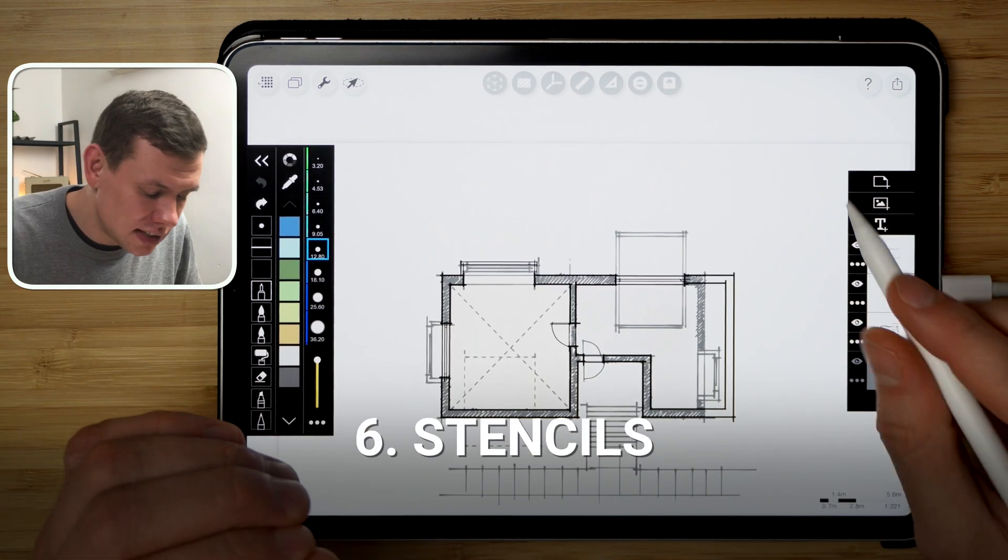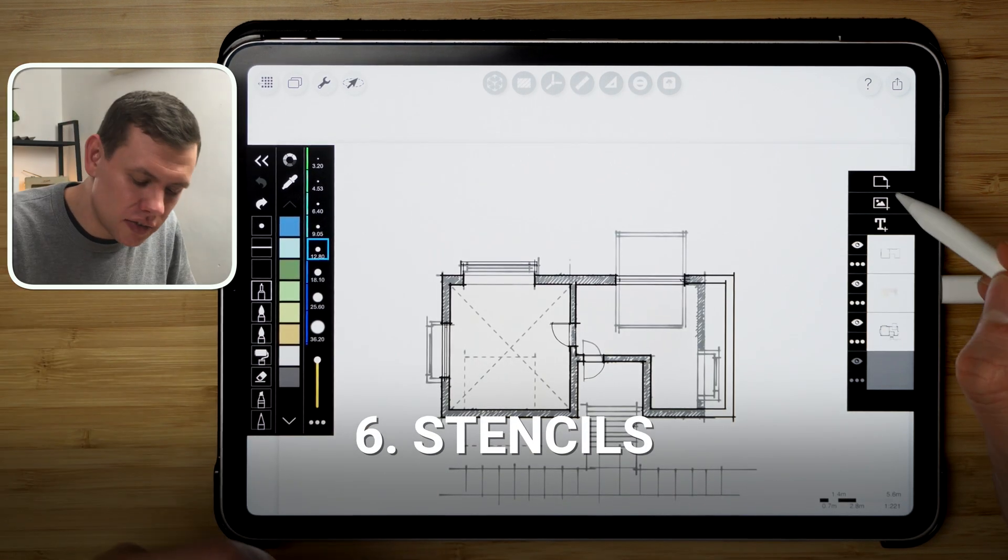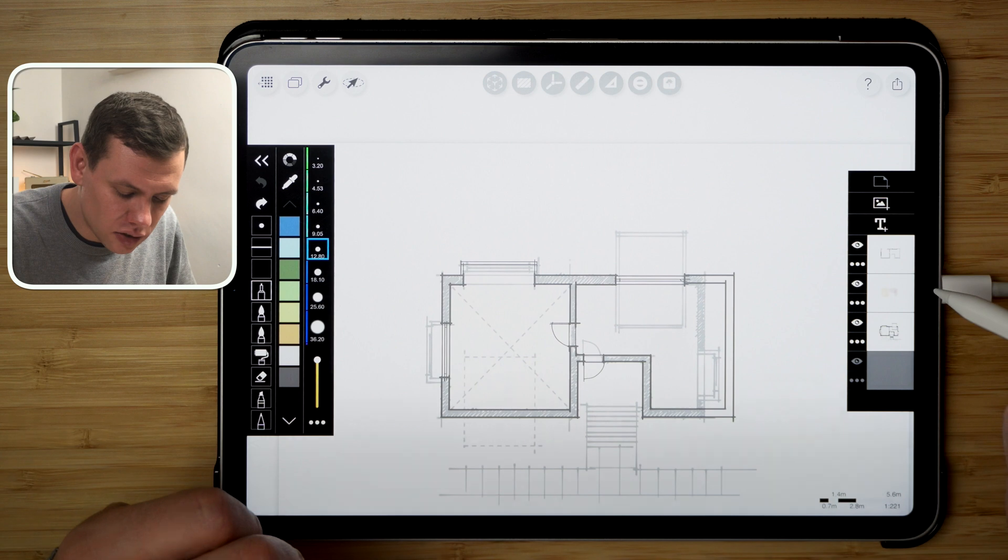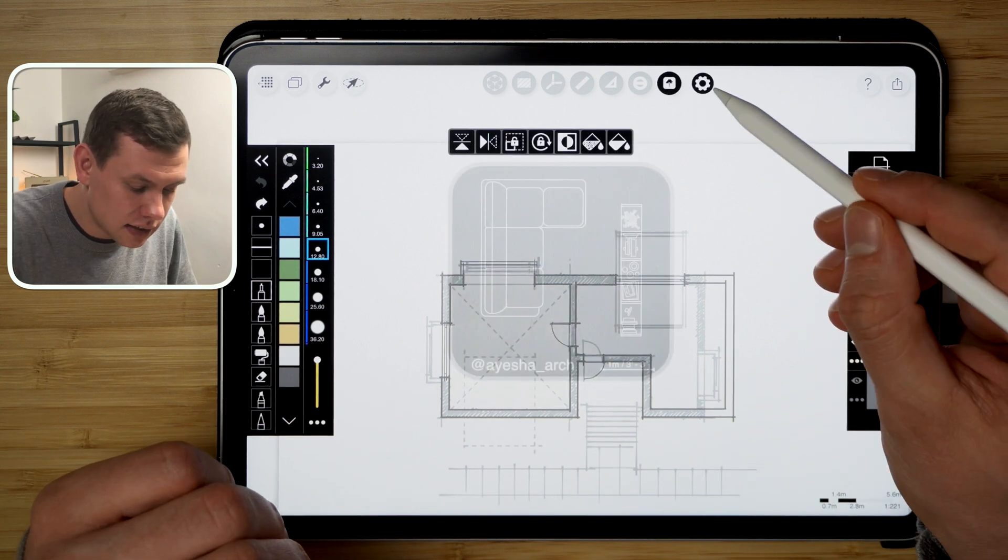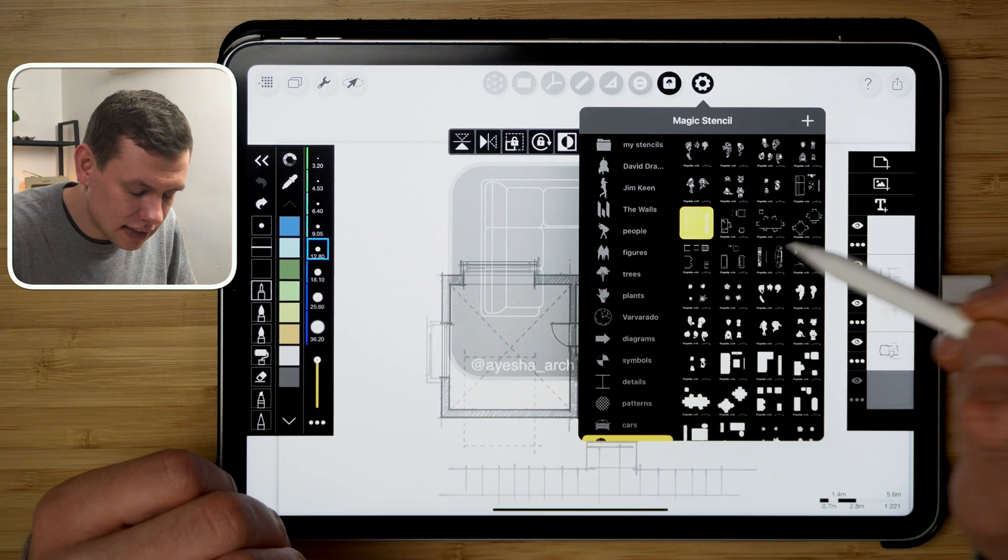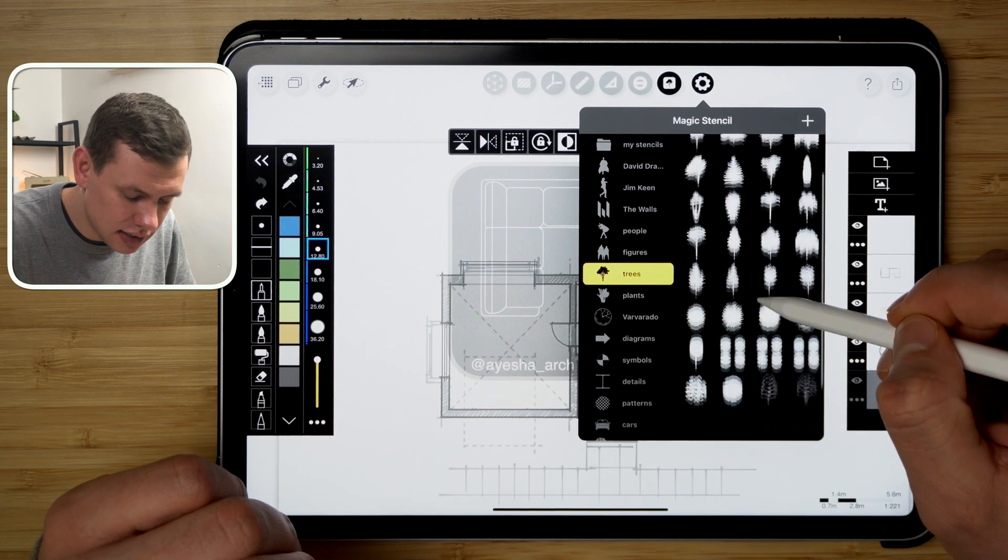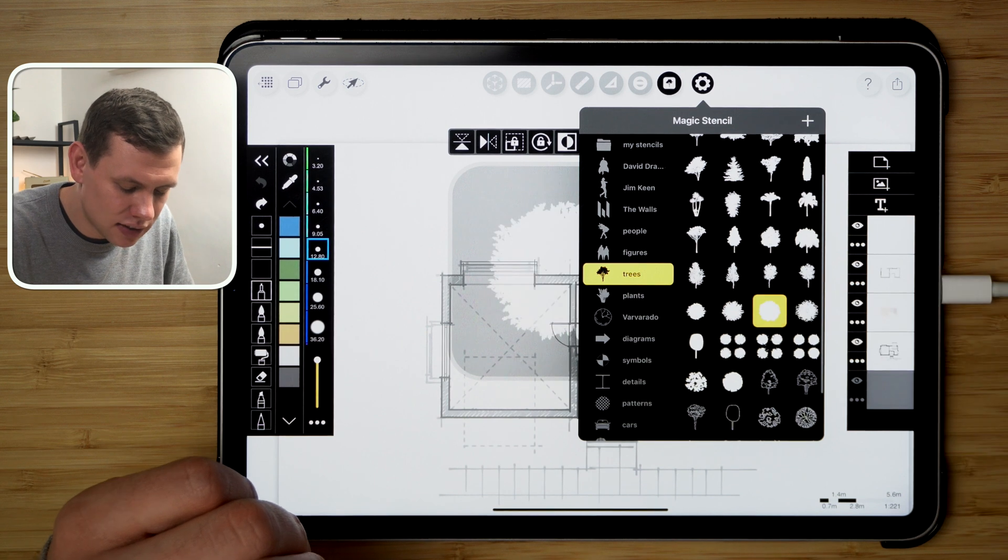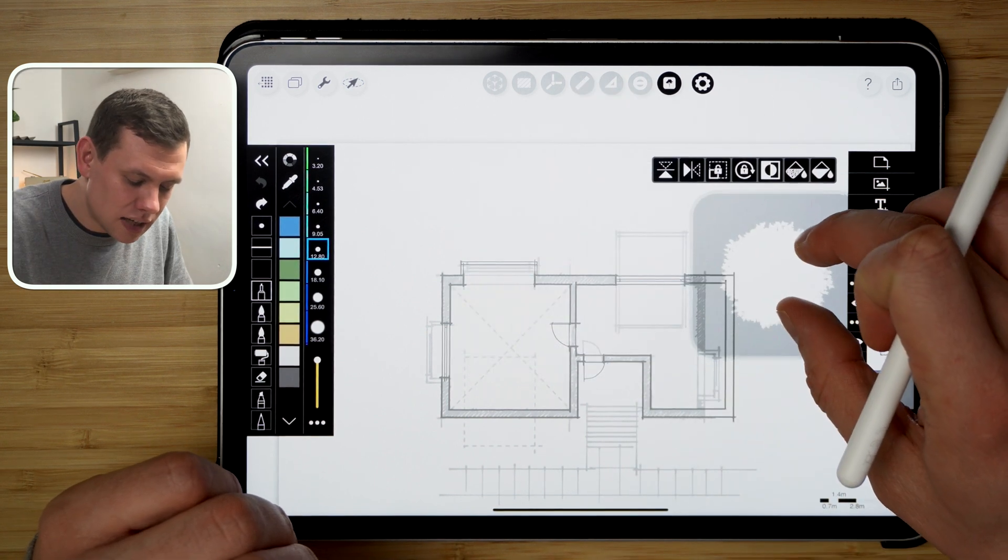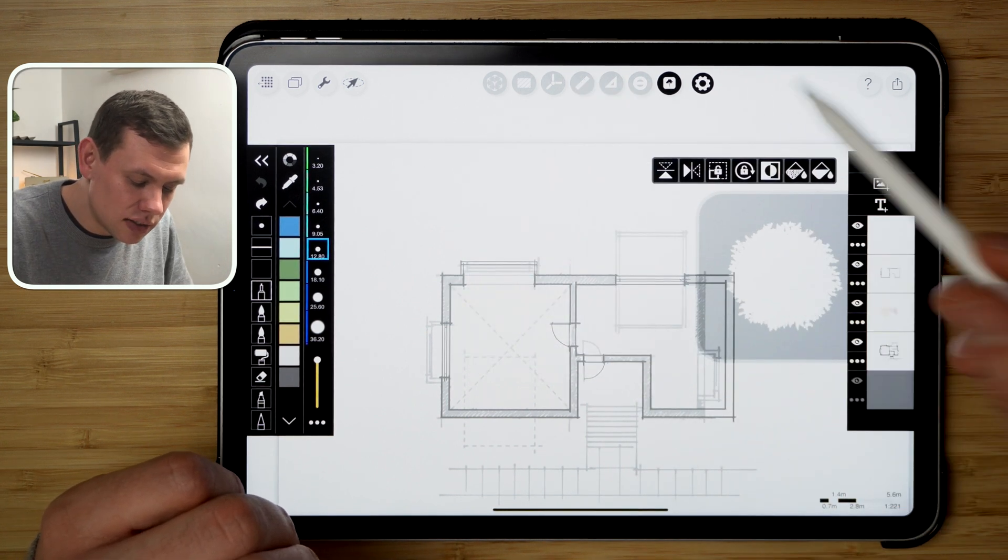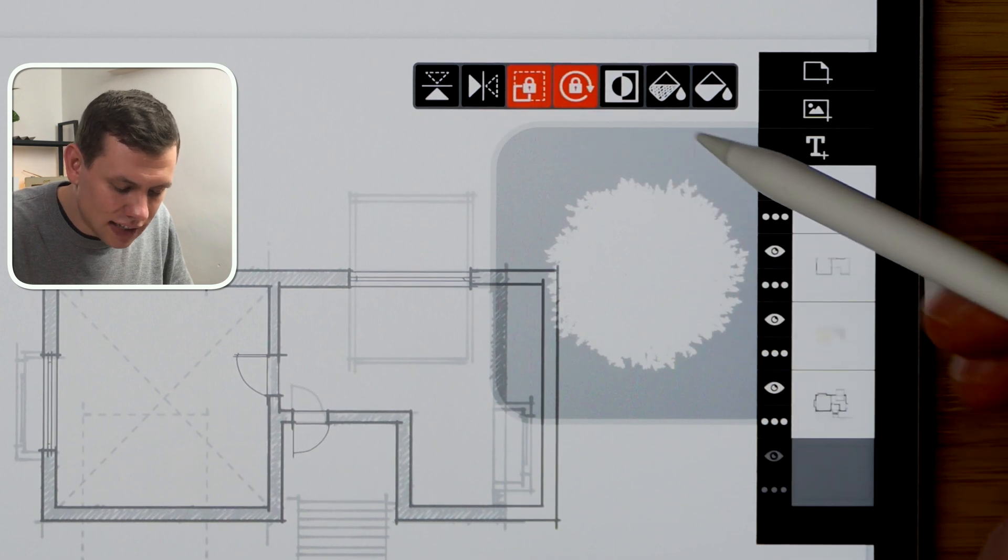Okay, so my next favorite feature is the ability to create stencils. So if I create a new layer on top and I click this button here, go to the settings and click on the template that I like to put in, I can then scale that up or down. I can flip it, I can lock the scale or rotation.